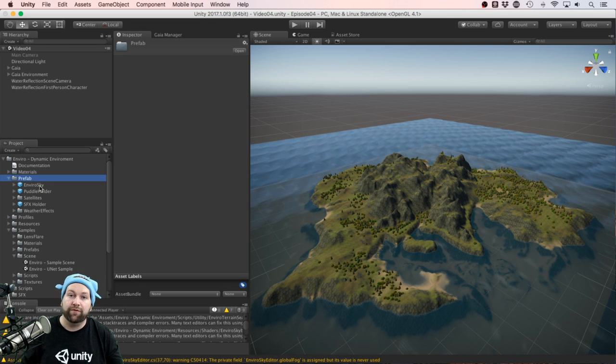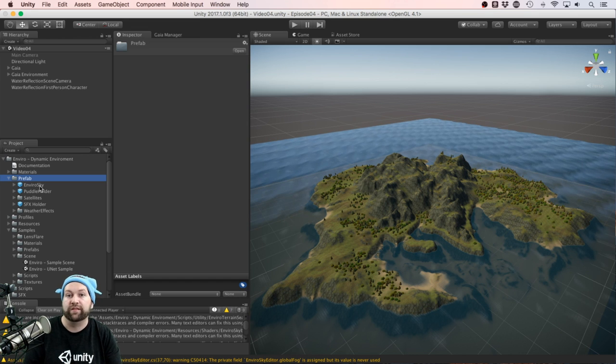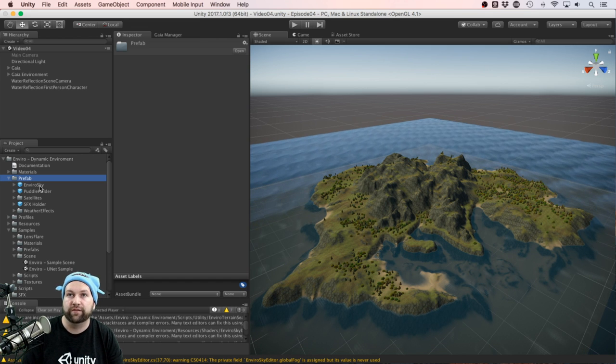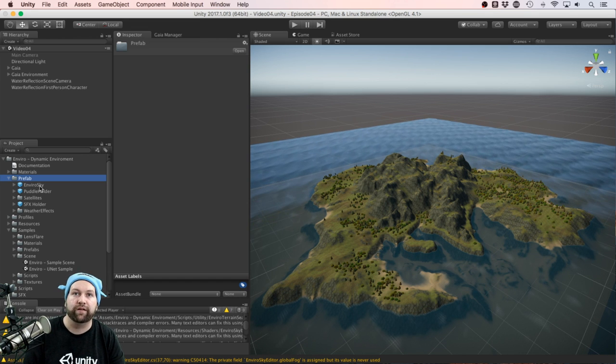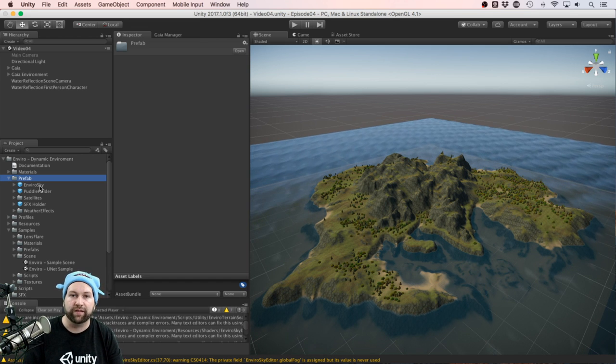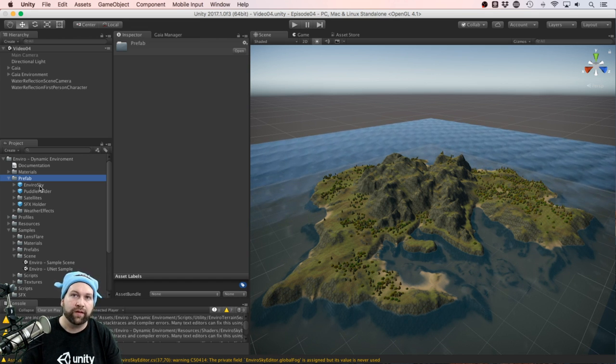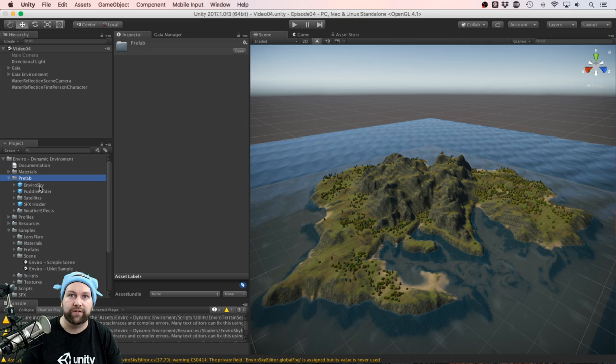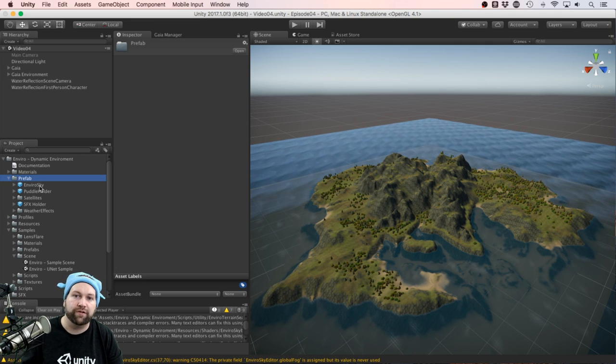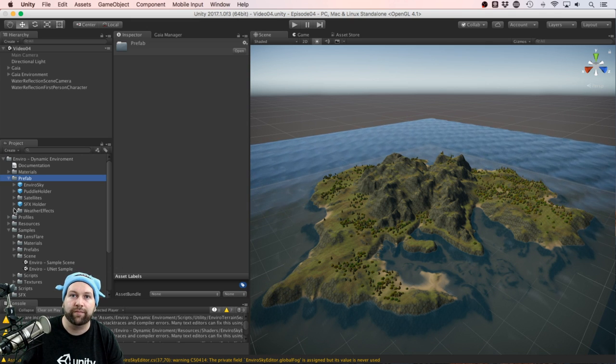So if you want to do this a simple way, you can just drag that straight into your scene, and that will set up most things. Because we're using Gaia, we'll do it a different way, which I'll show you shortly.